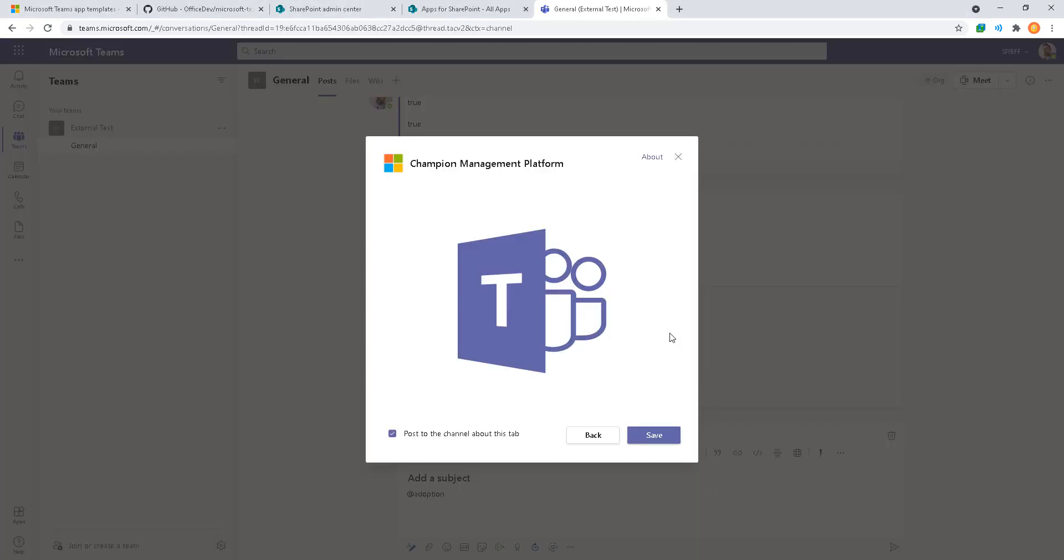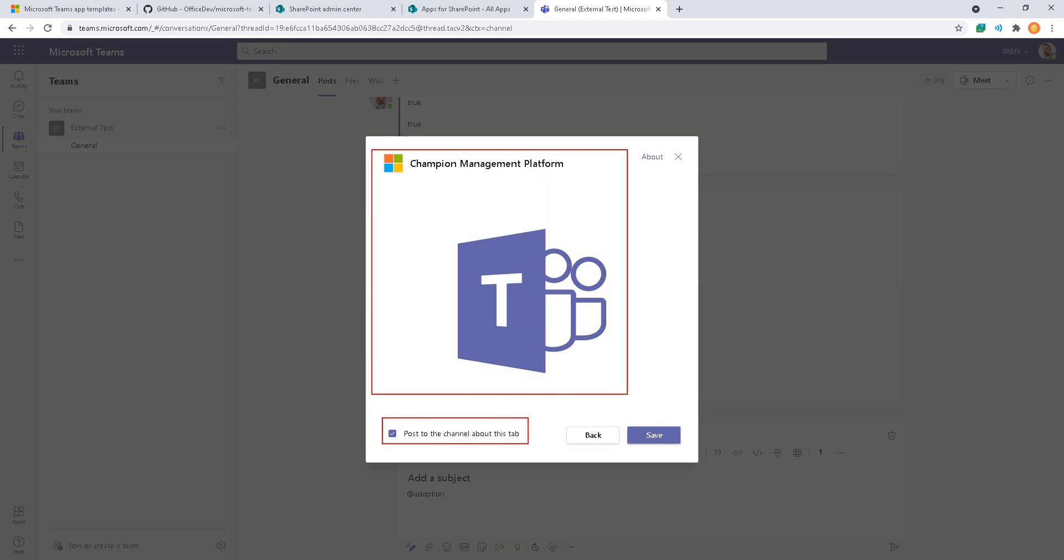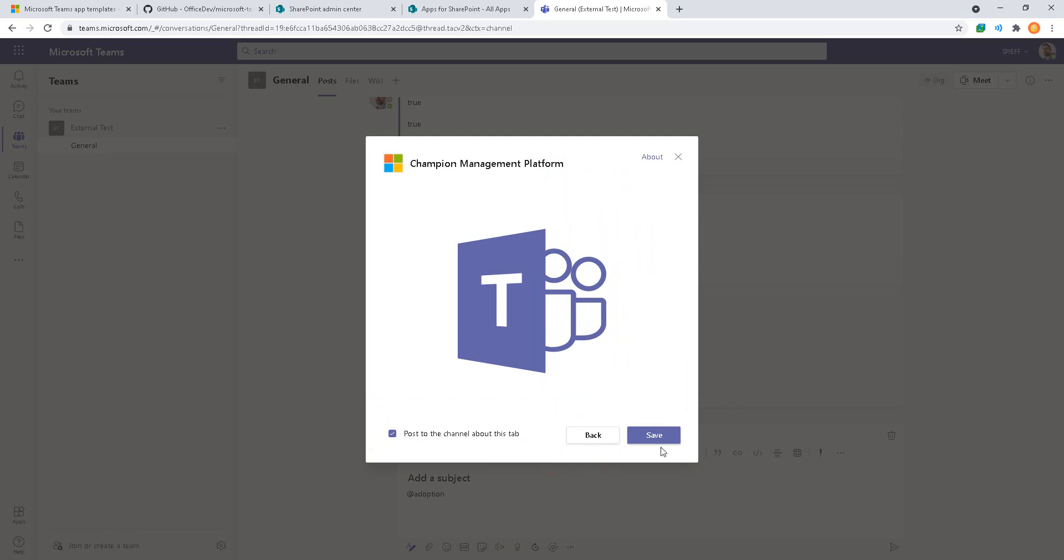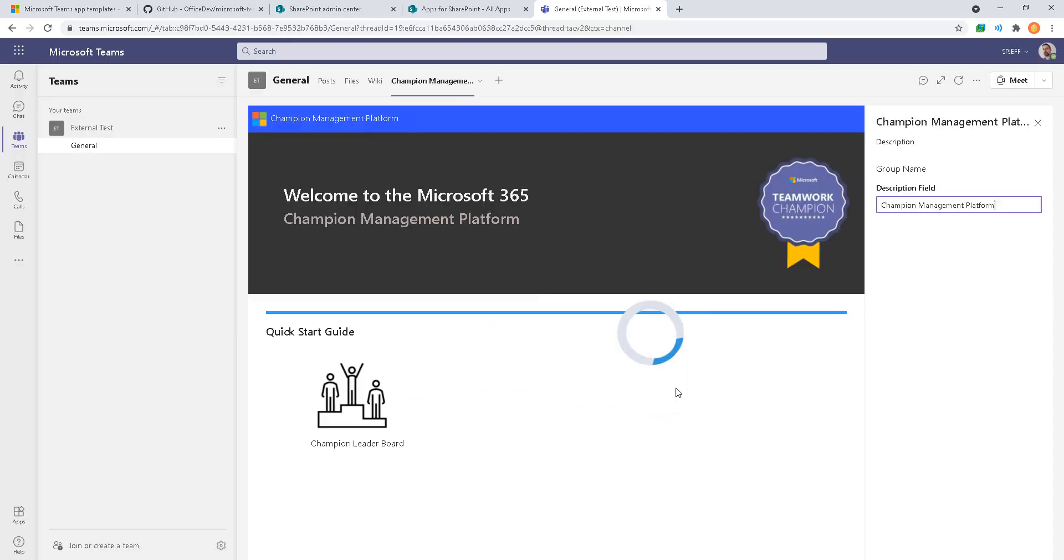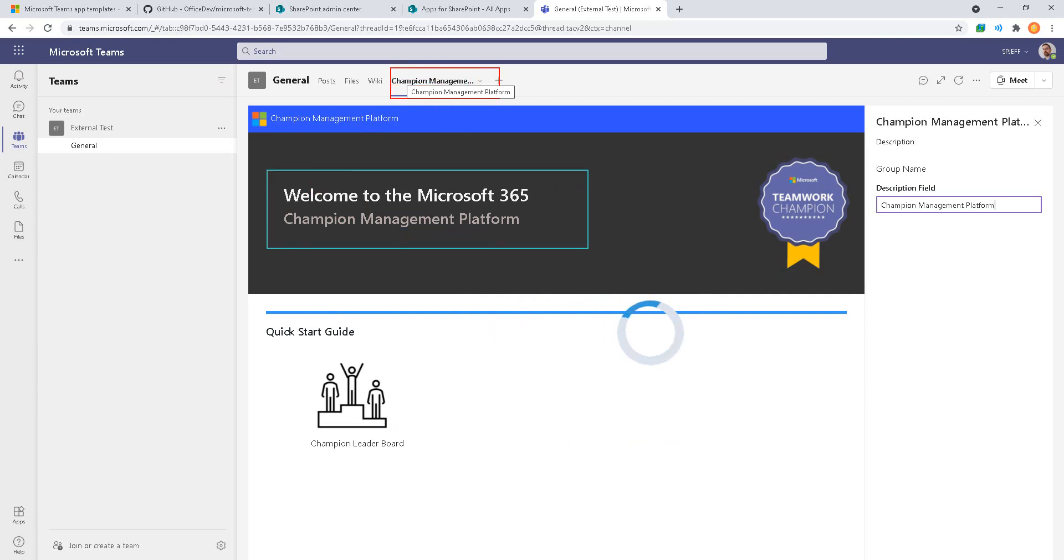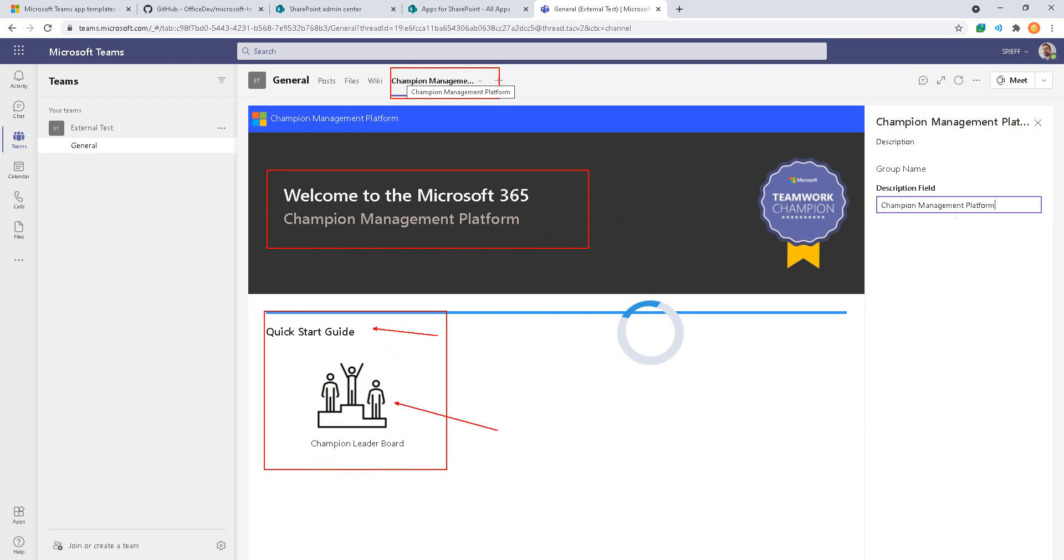When we load it we see a pop-up window that says Champion Management Platform, do you want to post to the channel about this tab? Yeah sounds good, we'll do save. Now we can see the Champion Management tab starting to load here at the top with an introduction, welcome display, a champion leaderboard, get started guide and a description field. If you wanted to rename and give it something branded for your particular organization this would be a good place to do that.